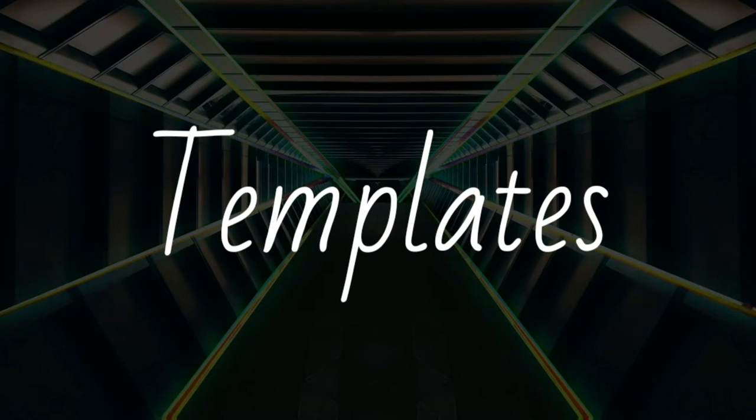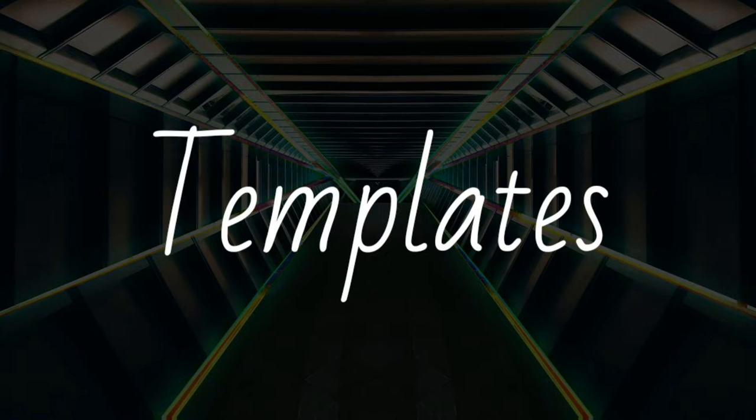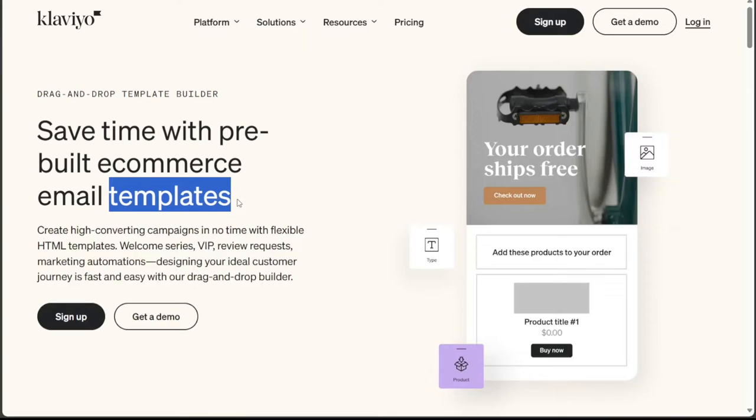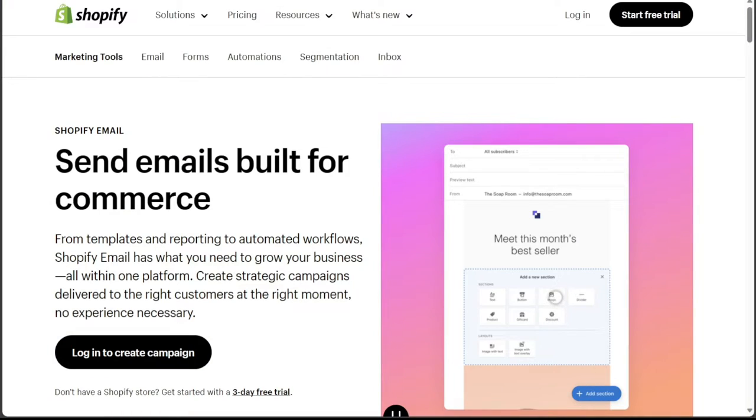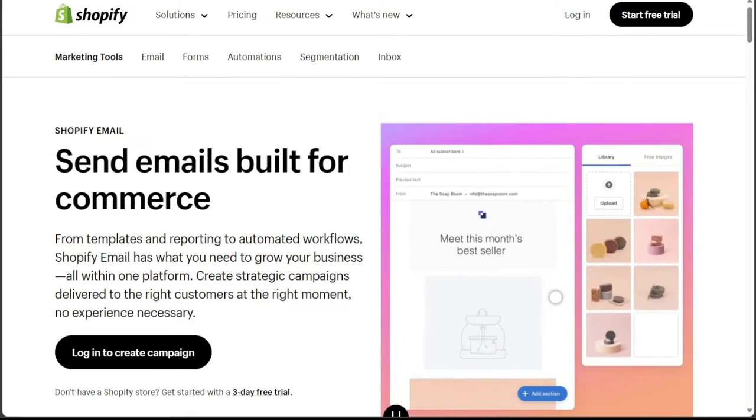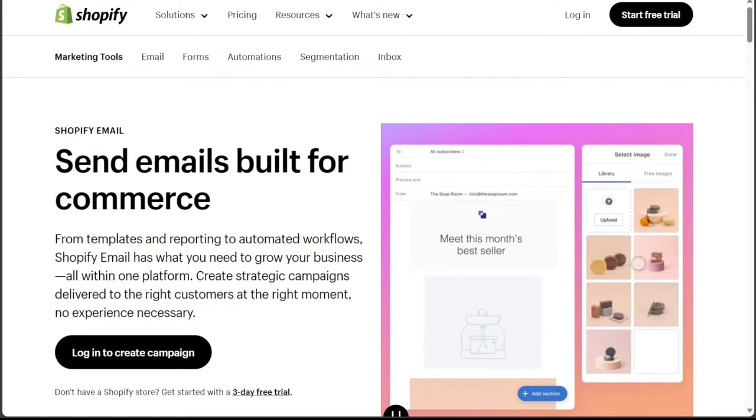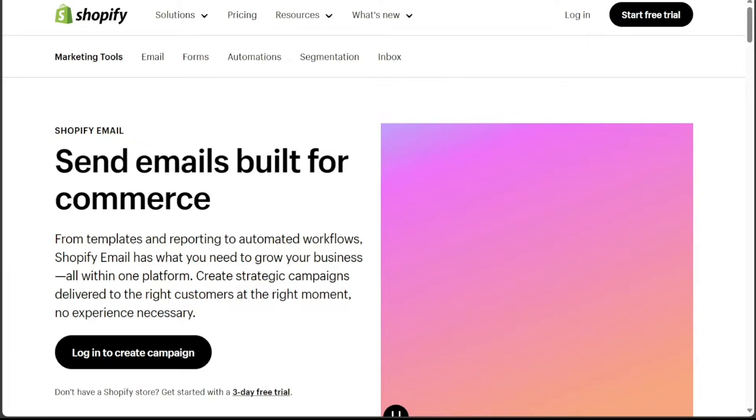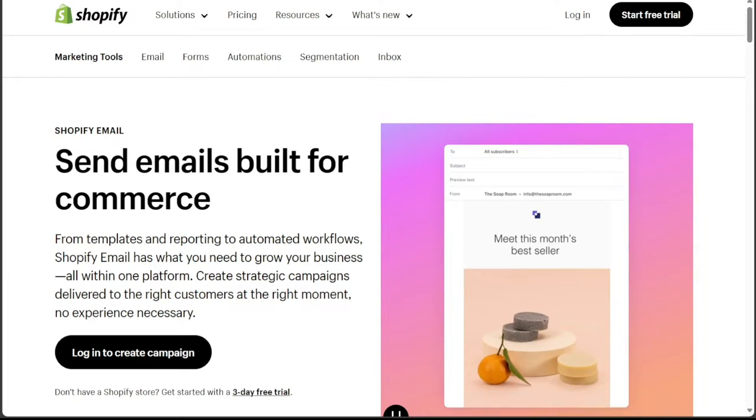Regarding templates, Klaviyo offers a new email template editor that allows businesses to customize their emails according to their needs. Shopify Email also provides a variety of customizable email templates designed to match your store's theme and branding.